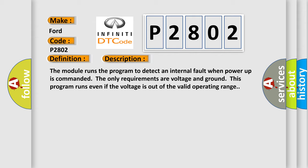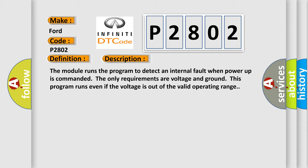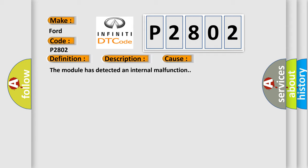This diagnostic error occurs most often in these cases. The module has detected an internal malfunction.